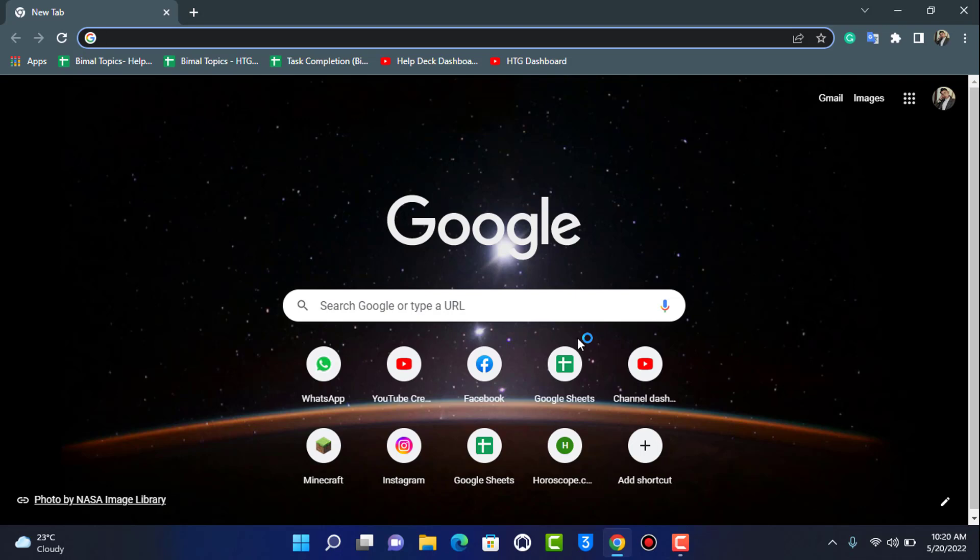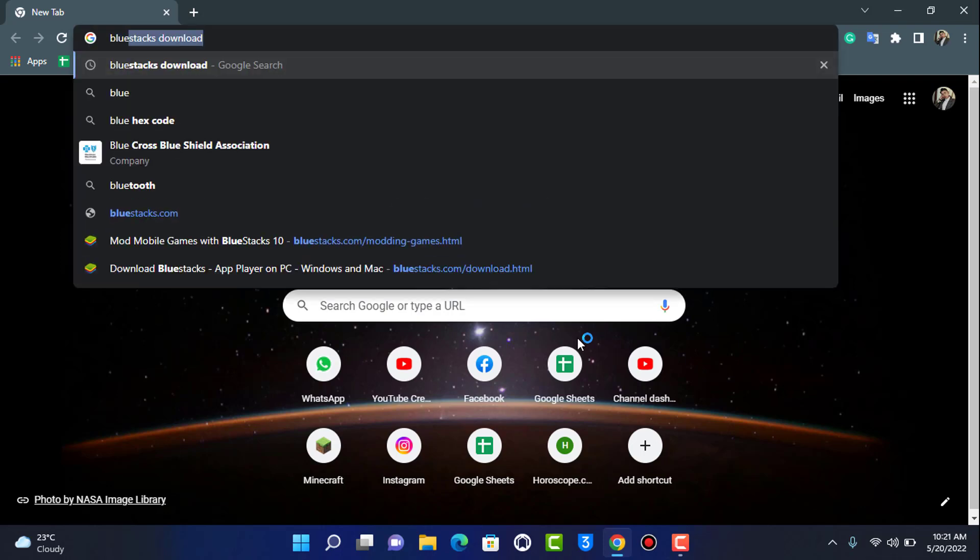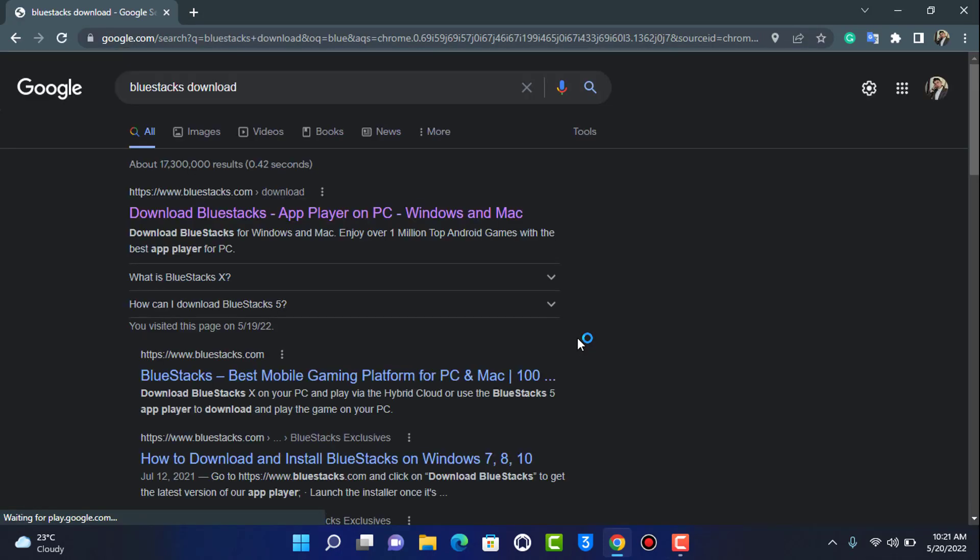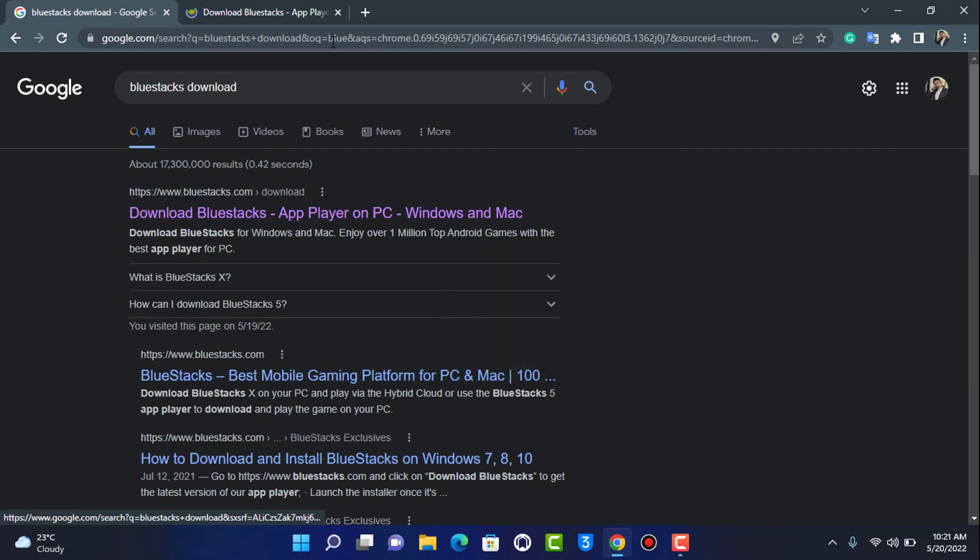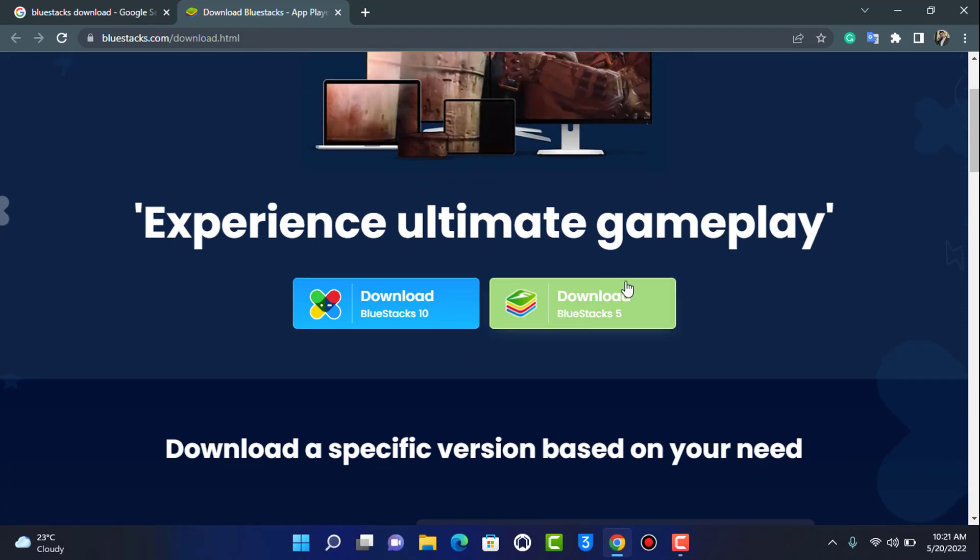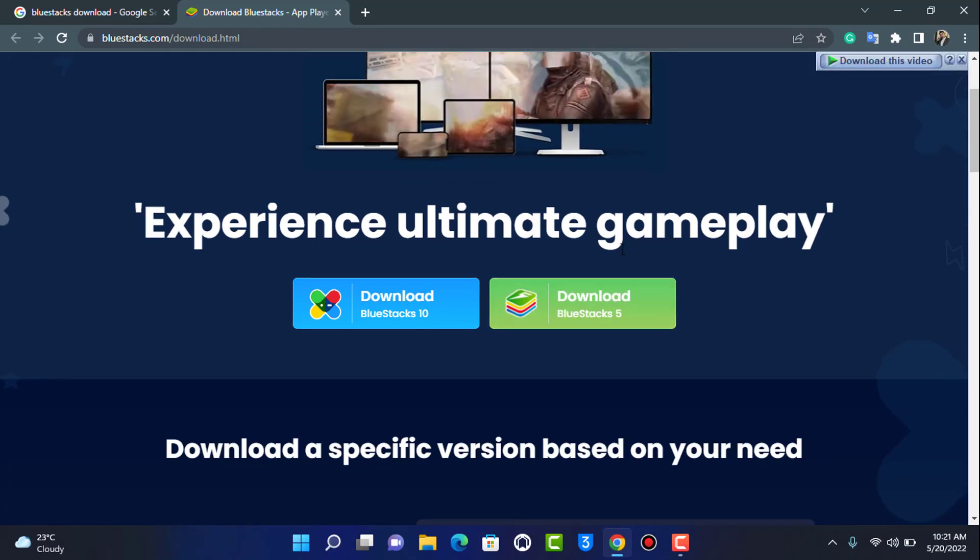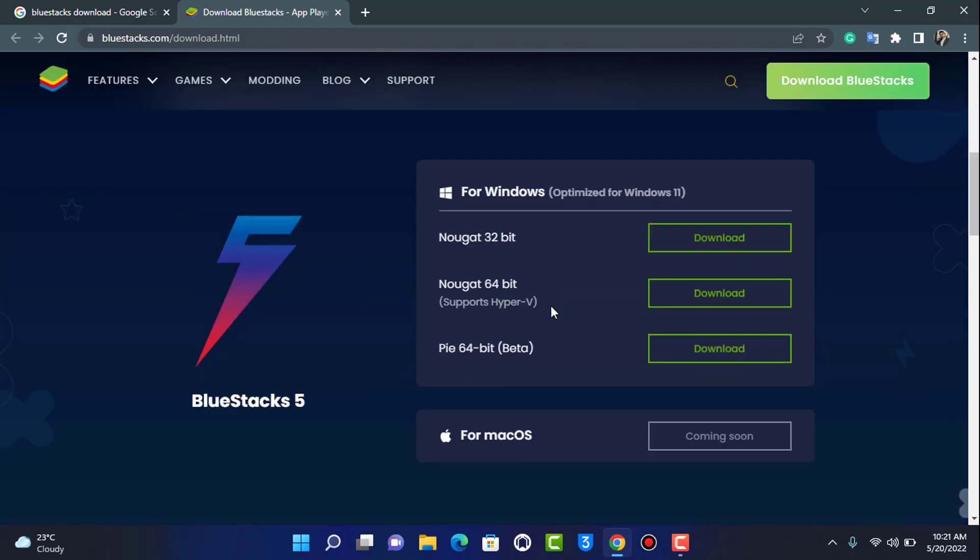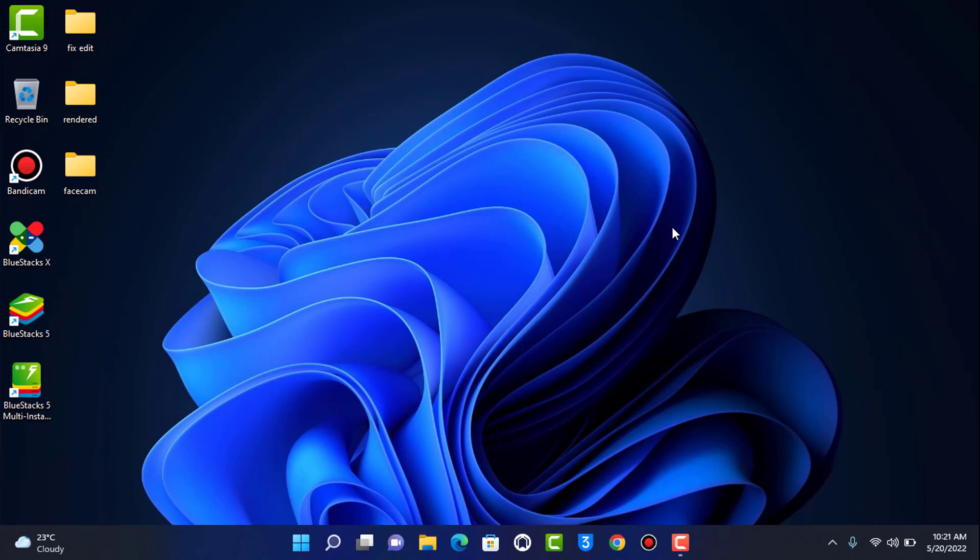So if you want to log into Trust Wallet app on your device then you will have to use a third party application and use an Android emulator. If you don't know what an emulator is, emulator is simply a media from which you can play and run Android apps and games on your PC. In my case I'm going to download the BlueStacks emulator. If you want to download BlueStacks emulator I'm also going to leave the link down in the description box. You can go ahead and download BlueStacks and then install this BlueStacks emulator on your device first.